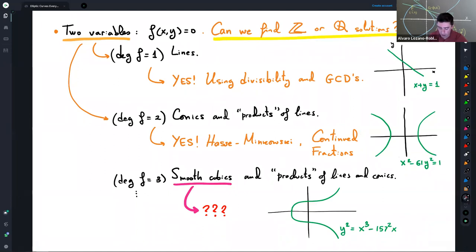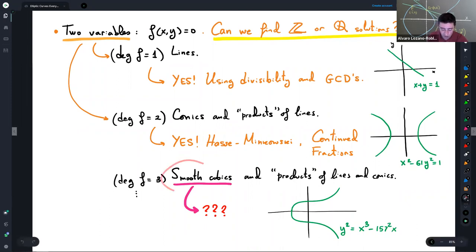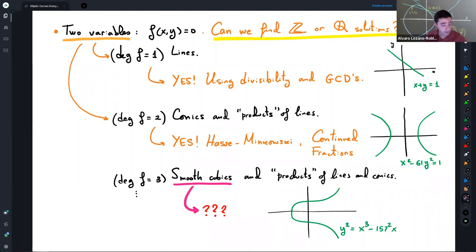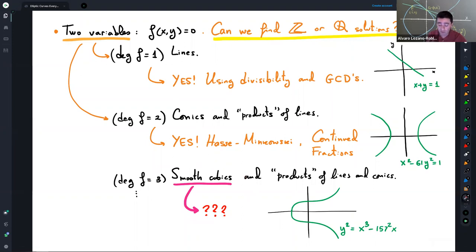For example, to find integer points on a conic like x² − 61y² = 1, the very first nontrivial solution involves very large numbers, found using the periodic continued fraction of √61. The pattern repeats with period starting 1, 4, 3, 1, 2, 2, ... and using the convergents one can find solutions to this Pell equation. But when we move just one step further to smooth cubics, we are already stuck — this is the arithmetic sweet spot where elliptic curves reside.